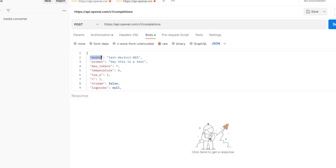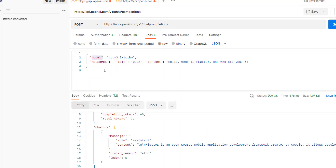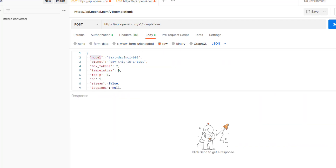We have the model name here. But for the messages, it is in a different way. We have something called 'messages' — it is a list, it has a role and it has a content. Previously, we didn't have a role — we just had this prompt, and that was it. We didn't have a messages object.